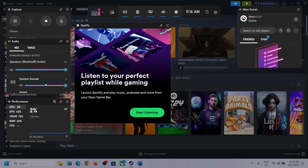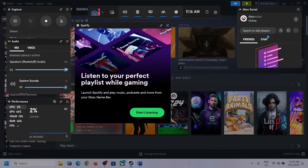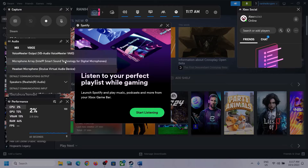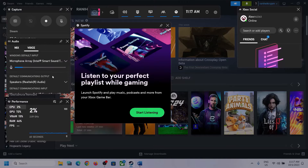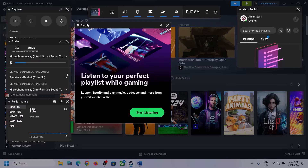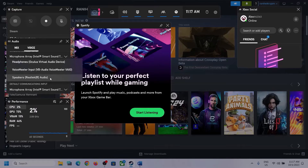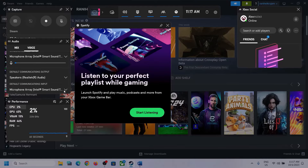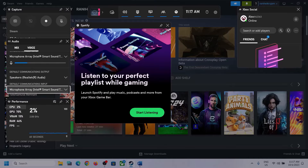Scroll down and if you find the game in the list, make sure the volume is set to maximum, then go to Voice. Over here also make sure that you select the right audio device. Scroll down and you can see Speaker Communication Output — again select the right audio device. In my case it's Realtek audio, so whichever headphone or speaker you are using, make sure you select that particular device.